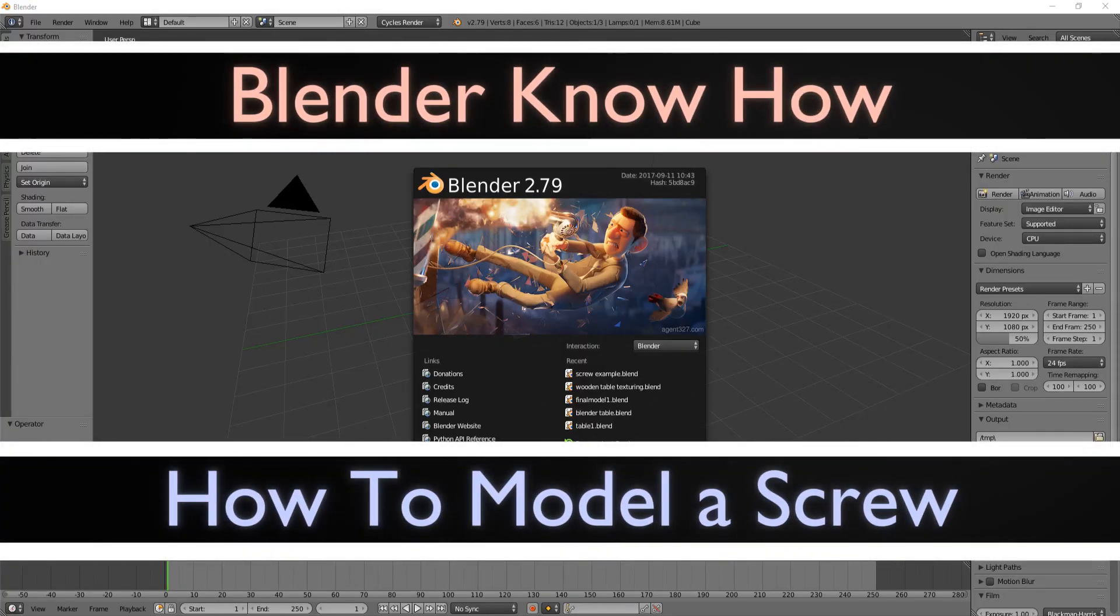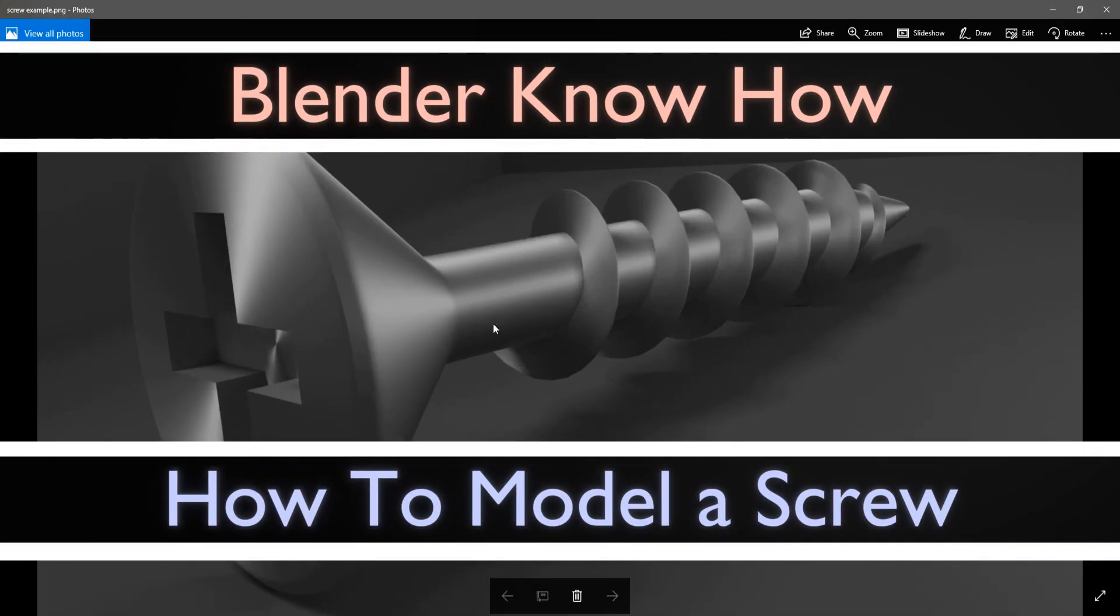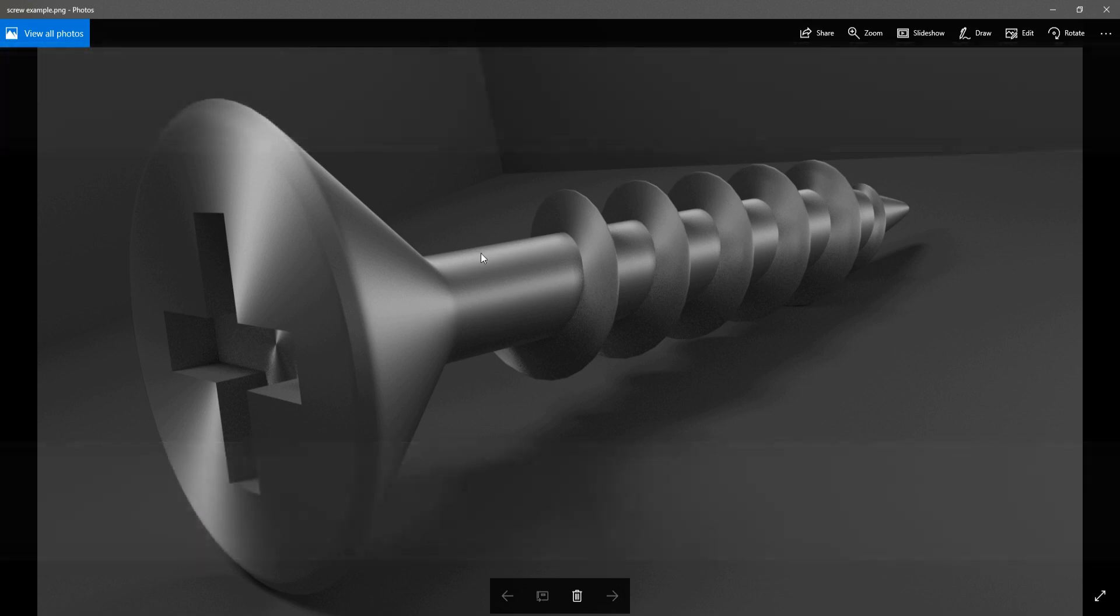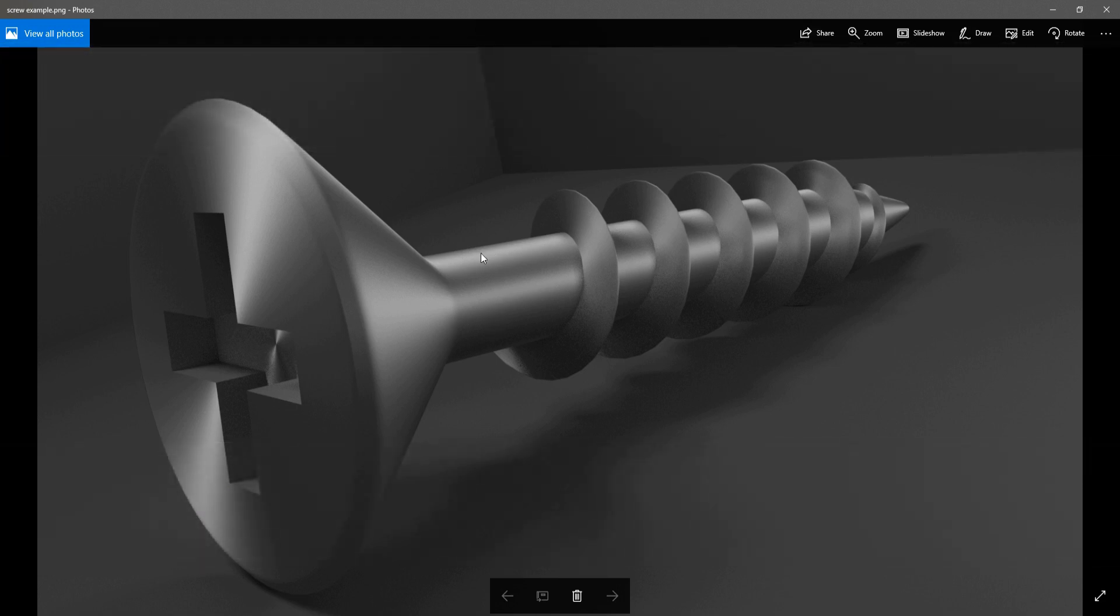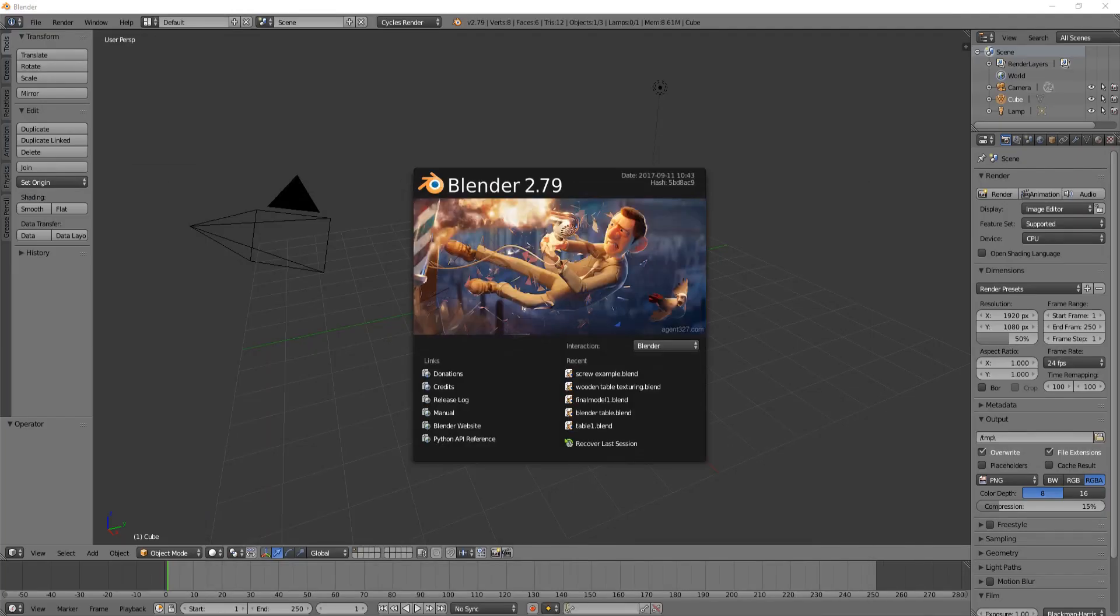Hello and welcome to another Blender Know How tutorial. Today we're going to learn how to create a simple screw. Nothing too exciting, but it's going to be split into two different videos. The first is the modeling and the next is going to be the texturing. So right now we're going to focus on the modeling of this screw. We're going to begin by creating this basic model here, then make the spiral threads, and then make the cross indentation.